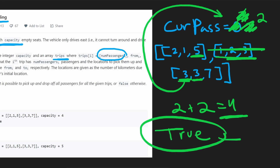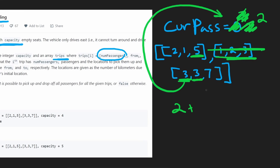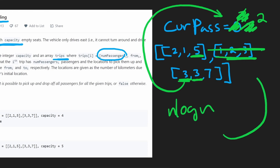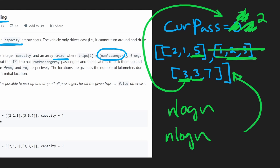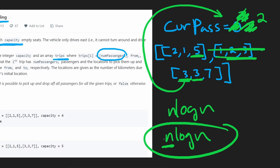The time complexity comes from sorting, which is O(n log n). The heap operations also run in O(n log n) in the worst case, since we add and pop every trip from the min heap. So the overall time complexity is O(n log n), and the space complexity is O(N) because of the heap.